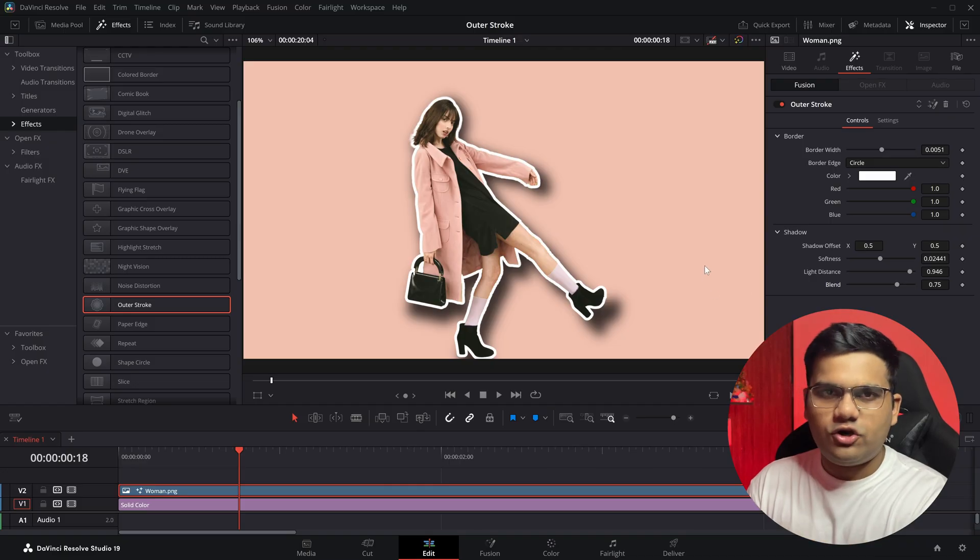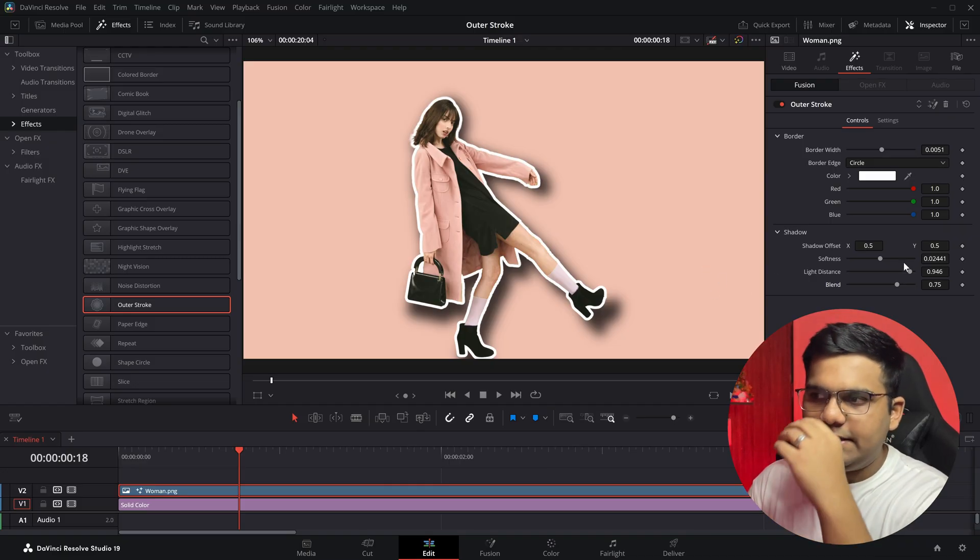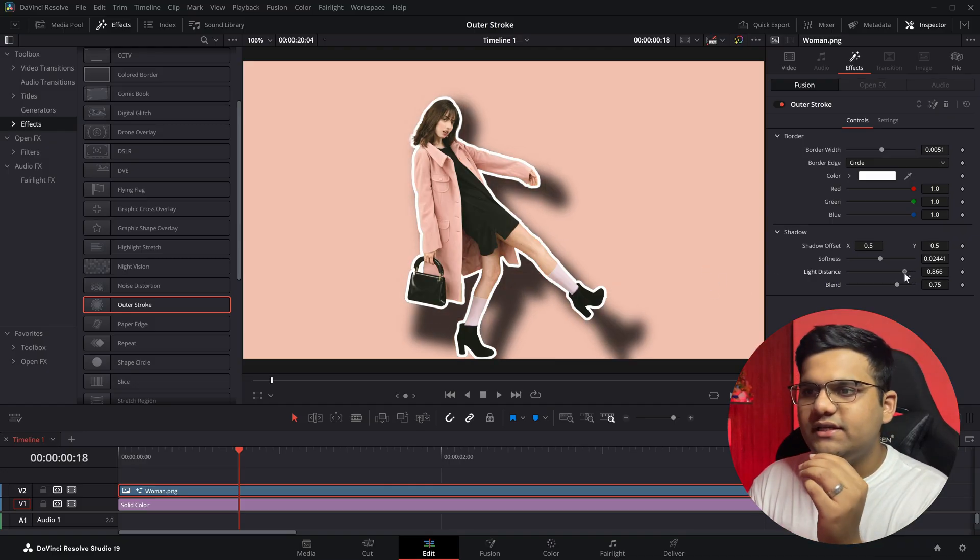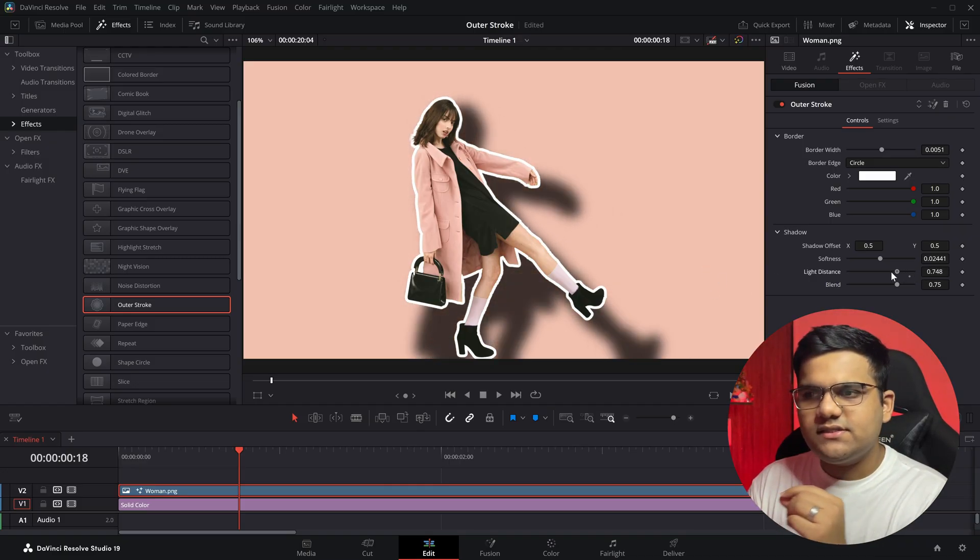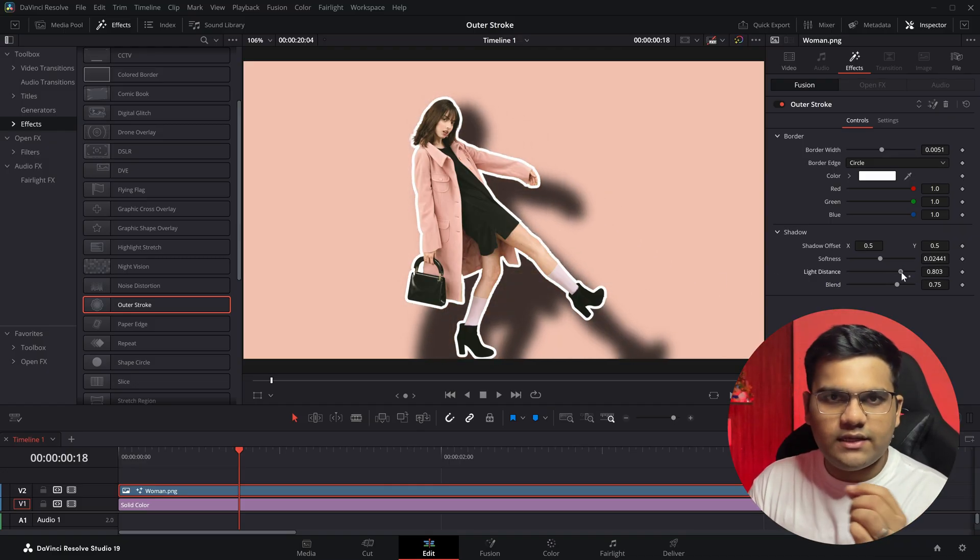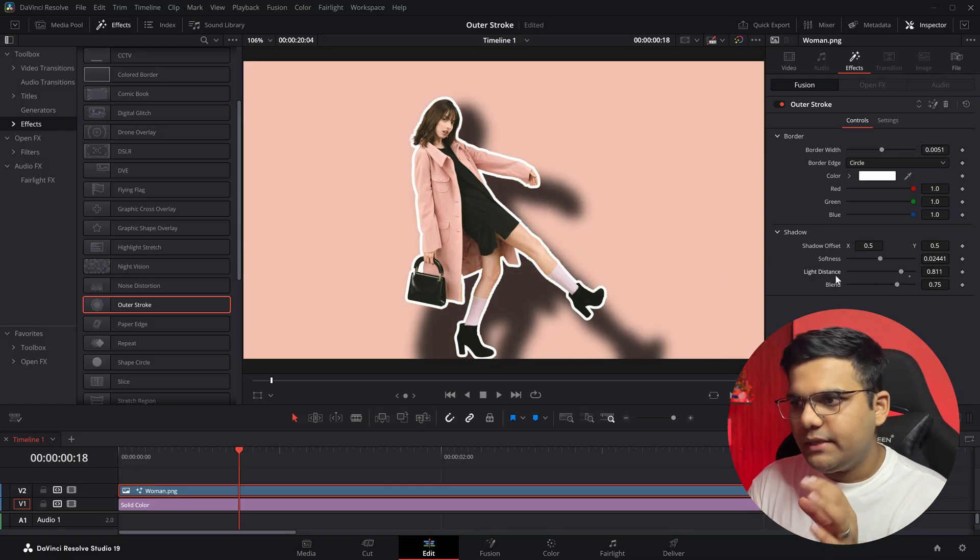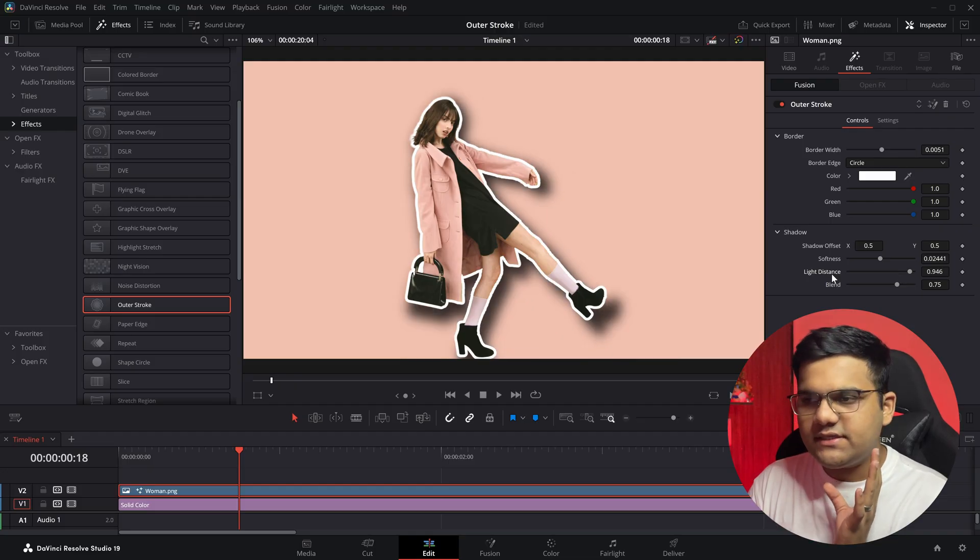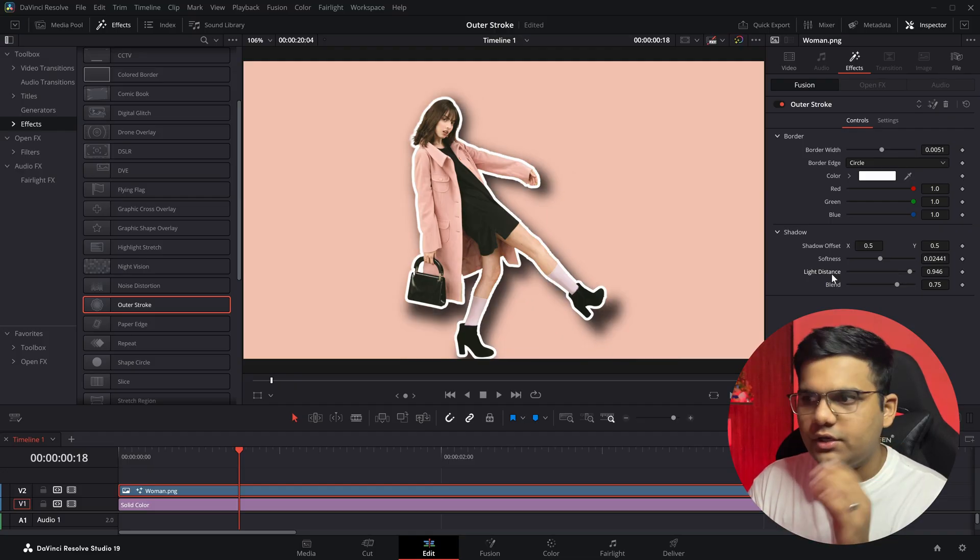Then we've got Light Distance. Let's say there's a light falling on it and you've set a drop shadow for that. If you want to increase or decrease the distance, you can change the slider according to that. I'm simply going to reset it by double clicking on it.